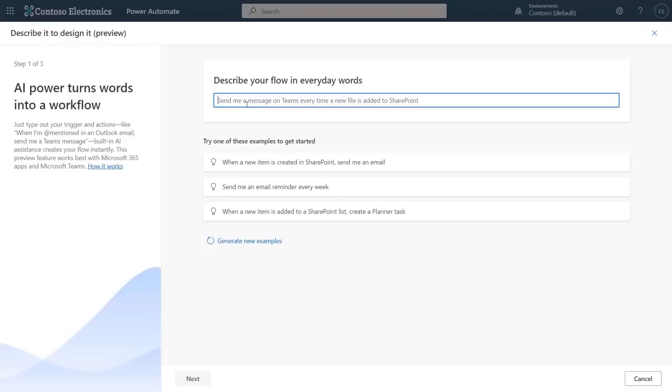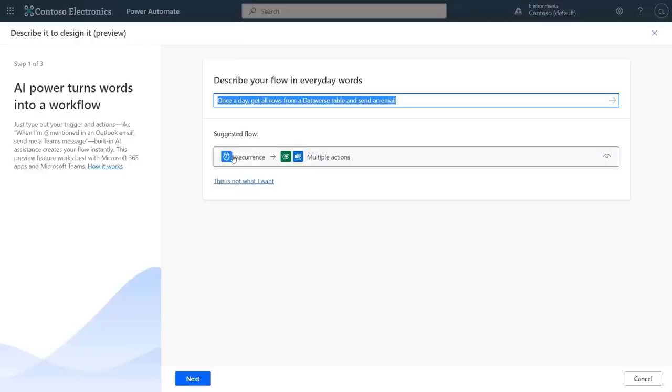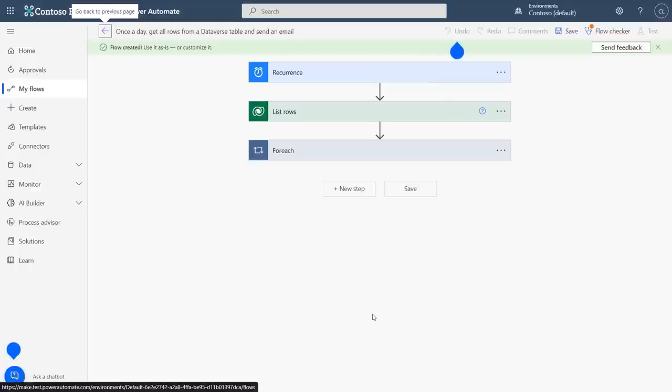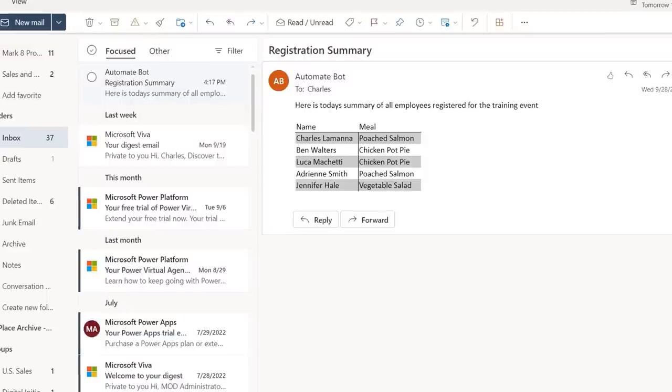And these can get even more powerful too. Let's say as the event organizer, I want to get a daily update of all the new registrations that have been created that day. I'll create a new flow using the natural language input again. But this time I'm going to say: 'once a day, get all rows from a Dataverse table and send an email.' The AI engine has given me a great flow with a built-in recurrence. This flow has a few steps in it to build a list of registrants. Here's an example of a status email with all the information the organizer would need to see a daily status and plan for the meal order. With Power Automate, you have the flexibility to build simple or complex flows just using natural language to get started.